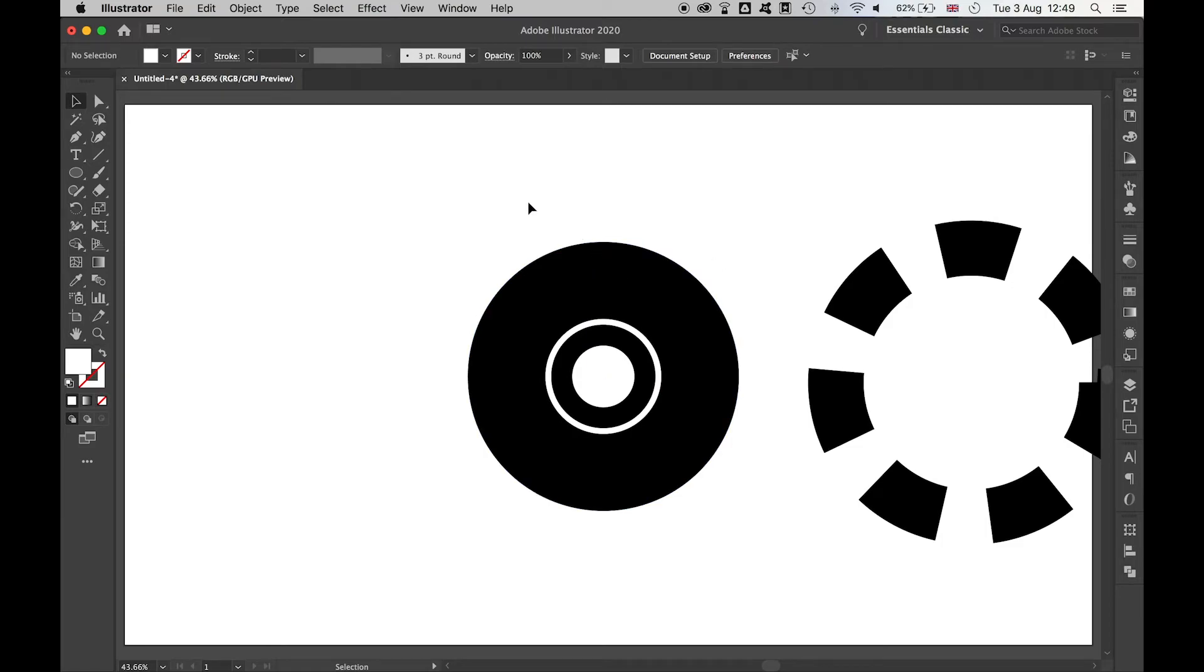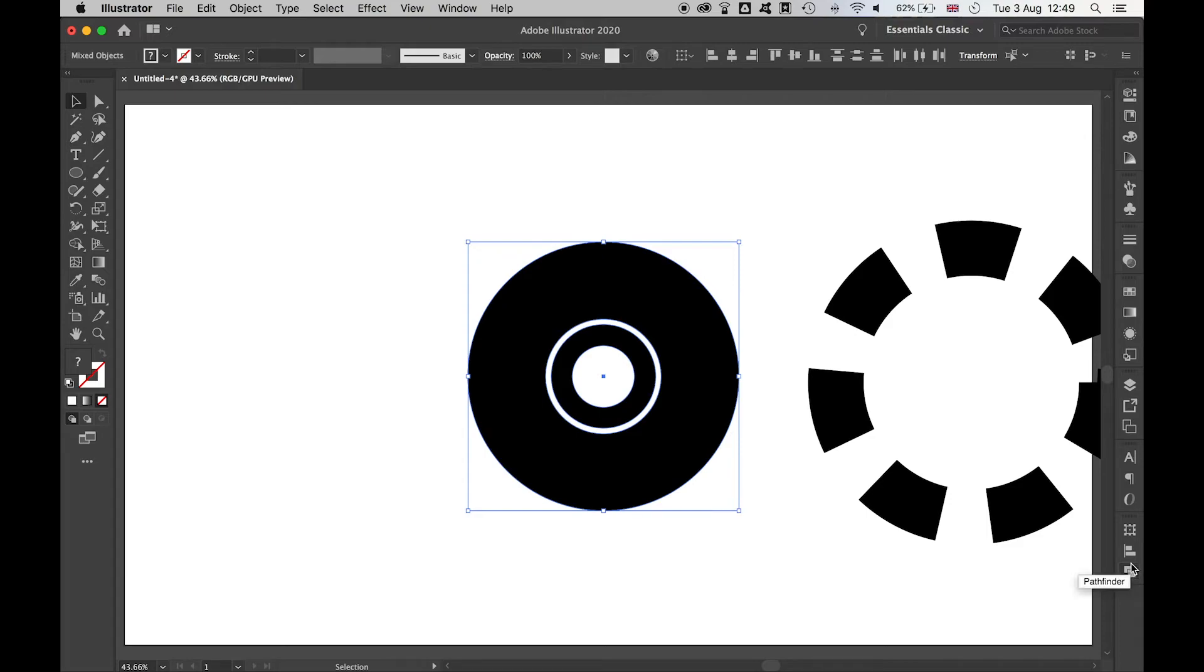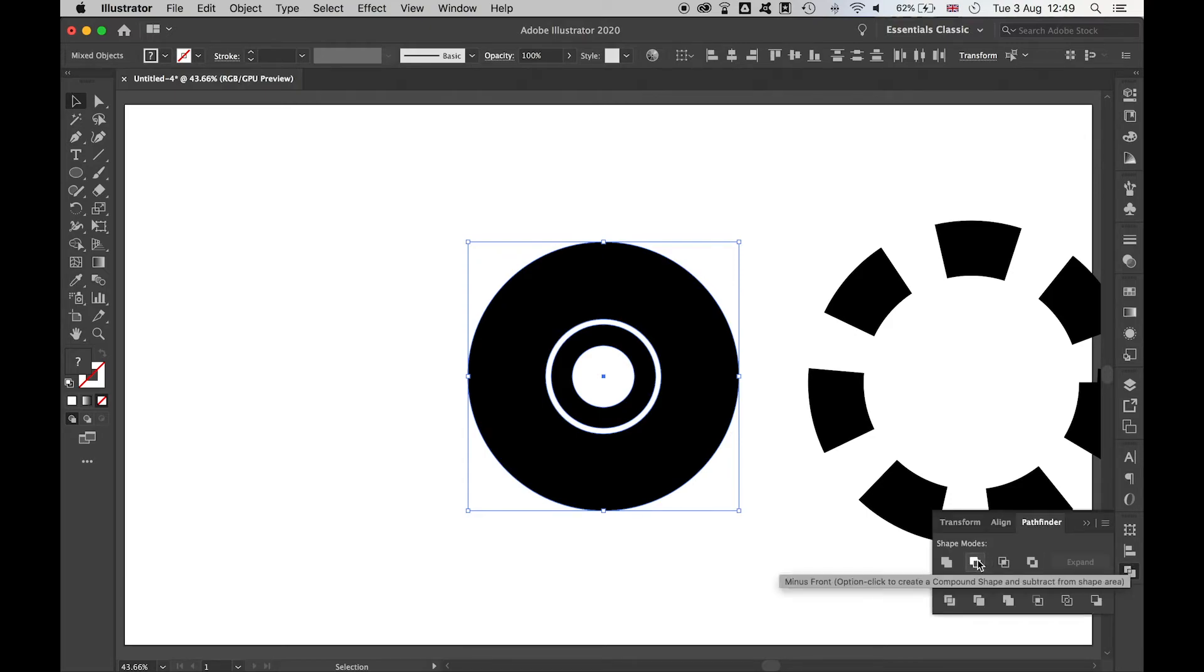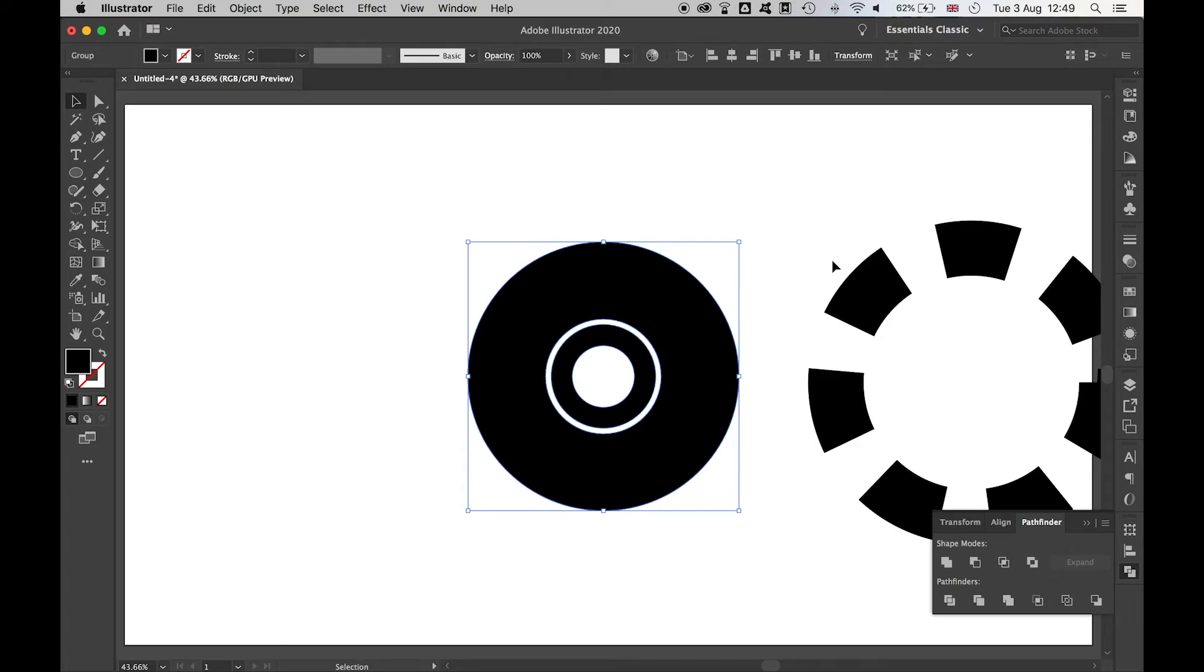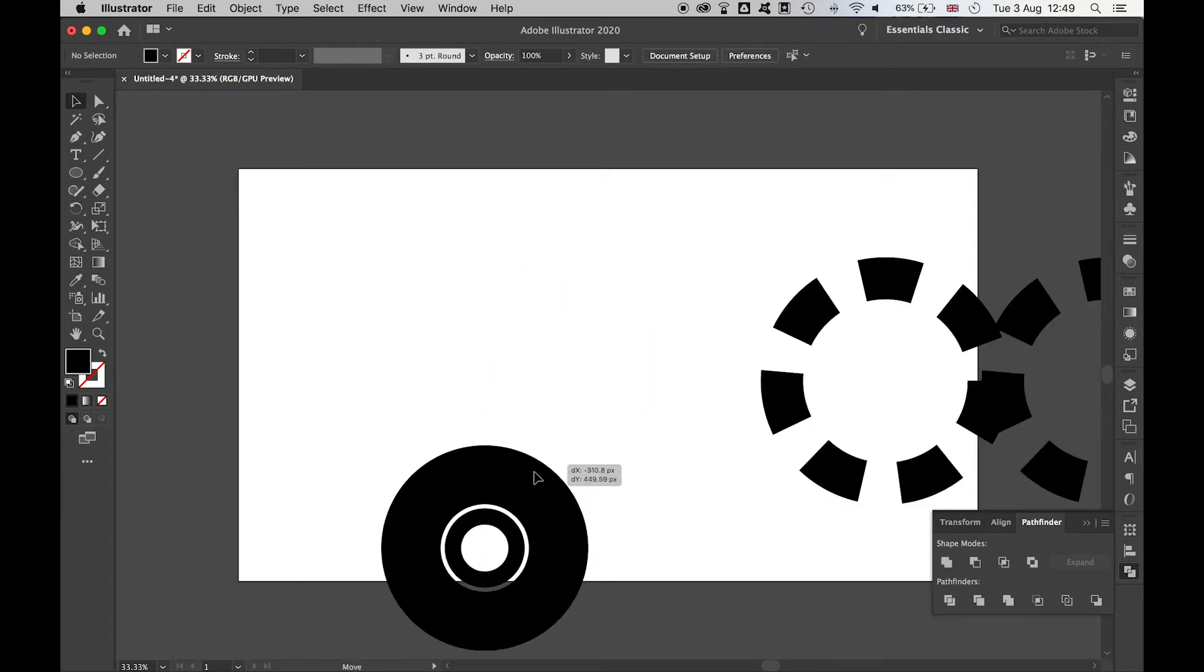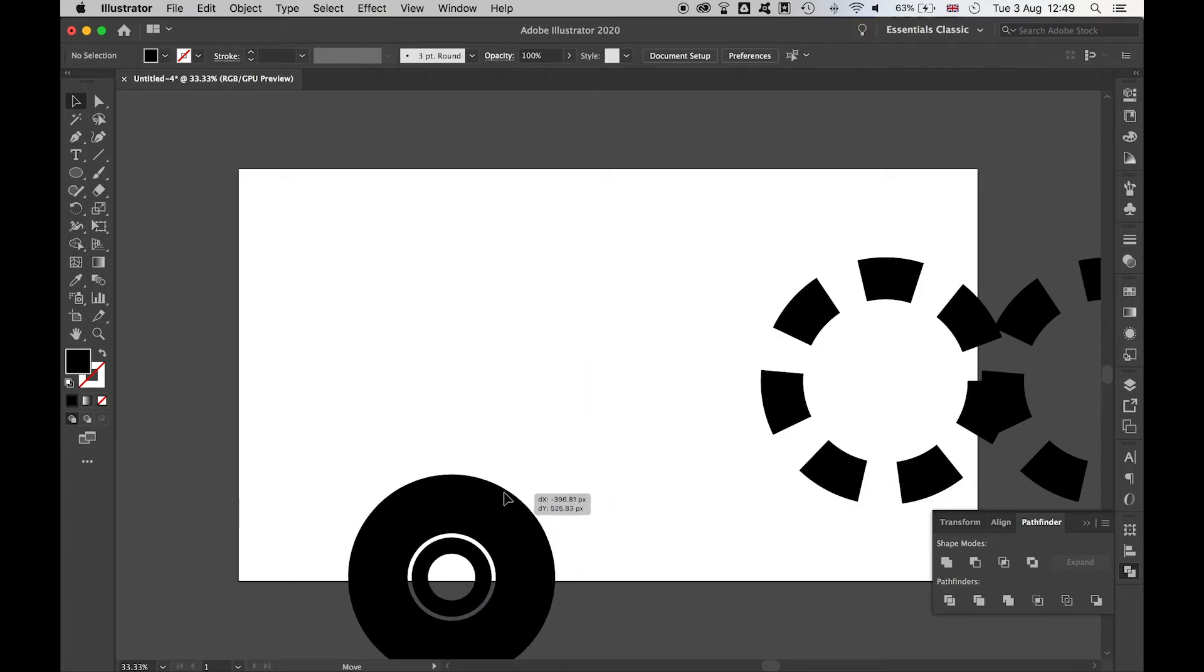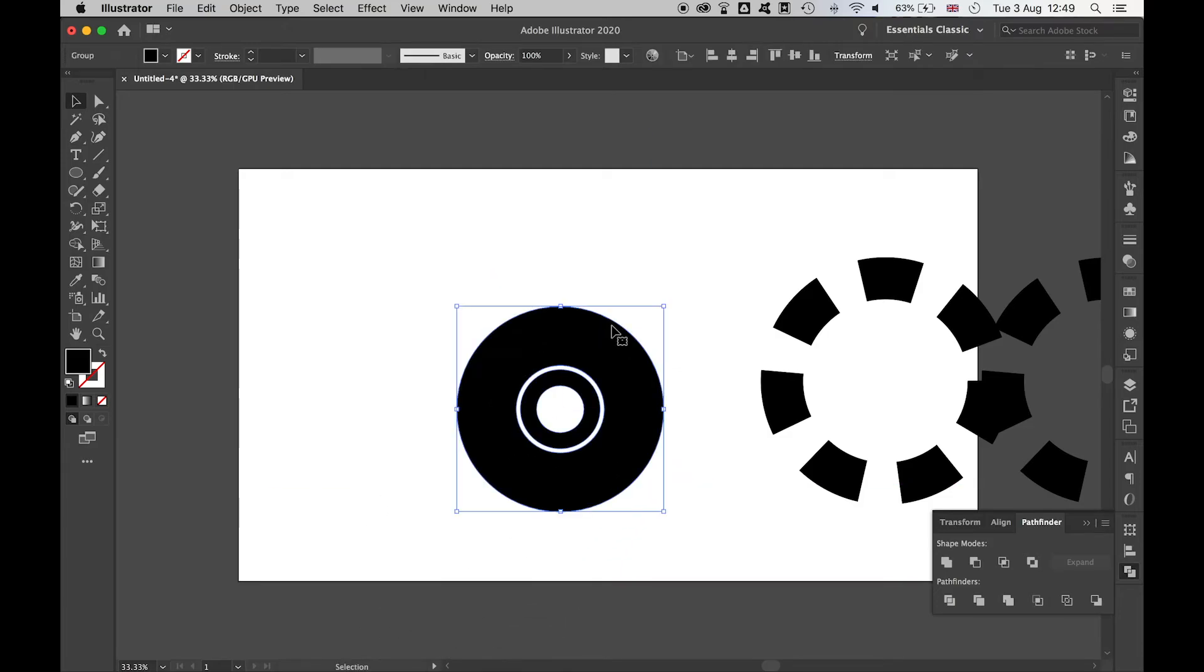I'm going to minus these from the body. If I highlight all these, make sure these two are on top of this body ellipse, come down to my pathfinder, and I'm going to minus front those shapes. Now I have one complete shape, and if I zoom out here you can see it's removed this from the center.